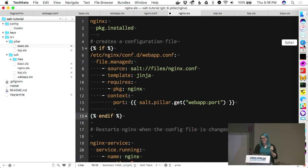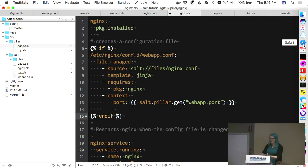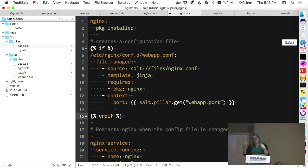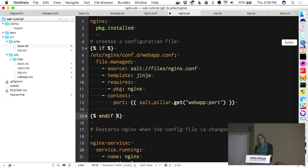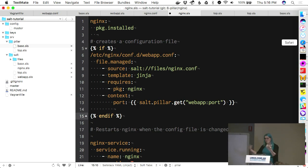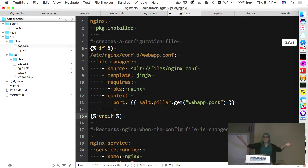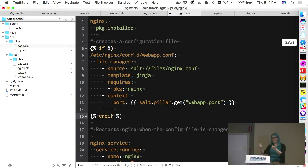From here it's just repeating the same things — adding the port information to the webapp and going on. But this is the basics of having a full Salt environment. At this point we have a small test environment that sets up a web app and makes it work. If you destroy all those machines and bring them up again and just run 'salt * state.apply', it will come back every time. Thanks, Vagrant.